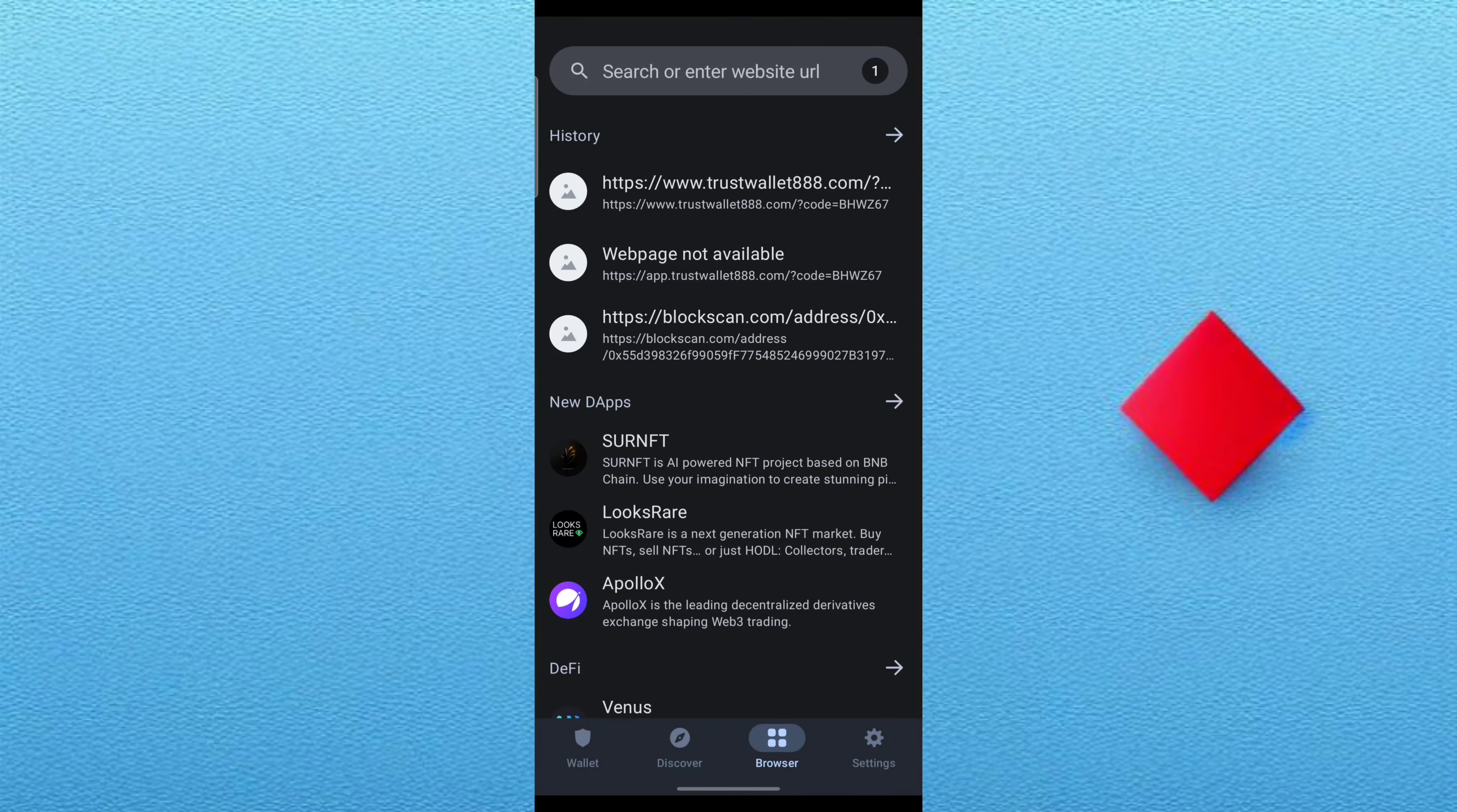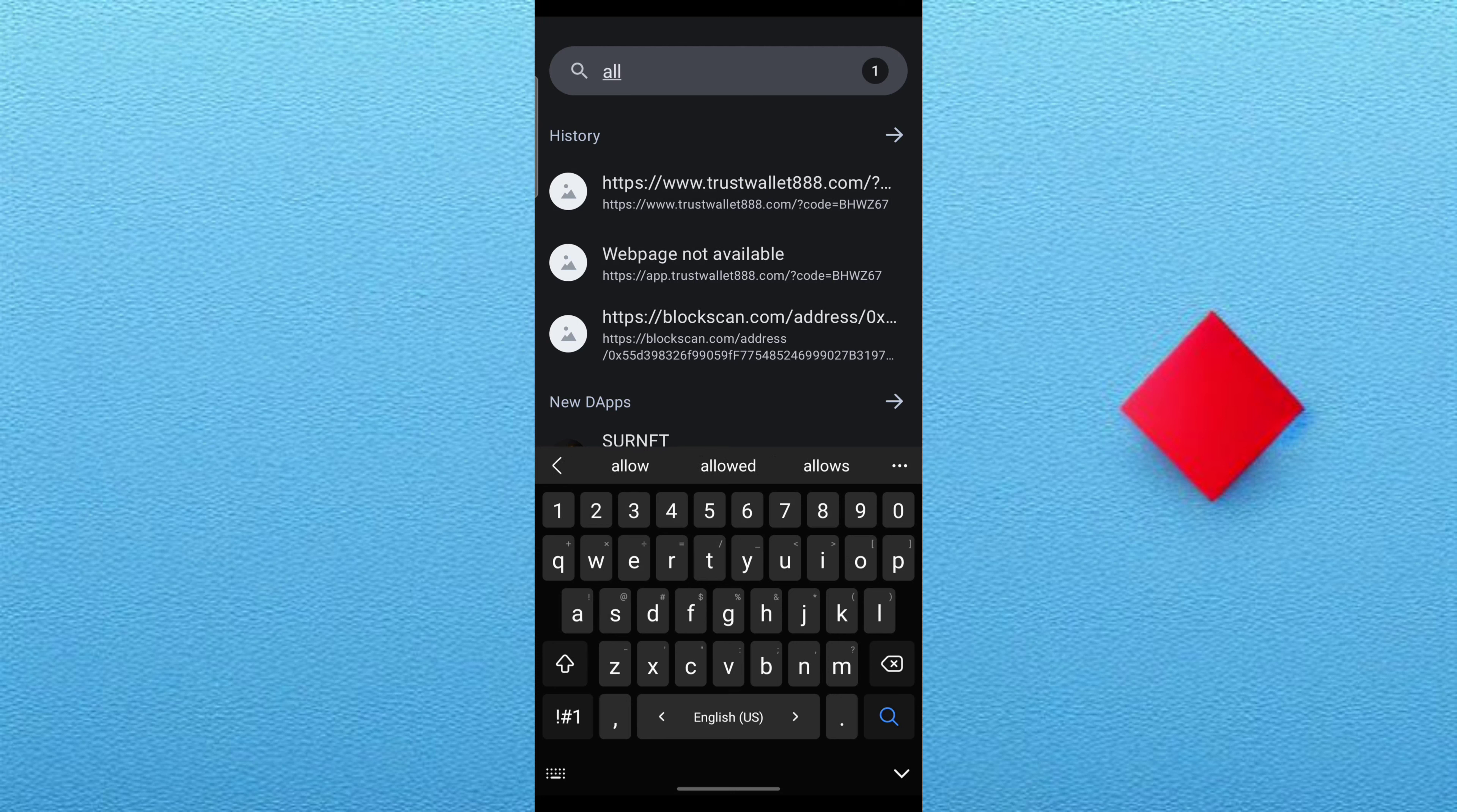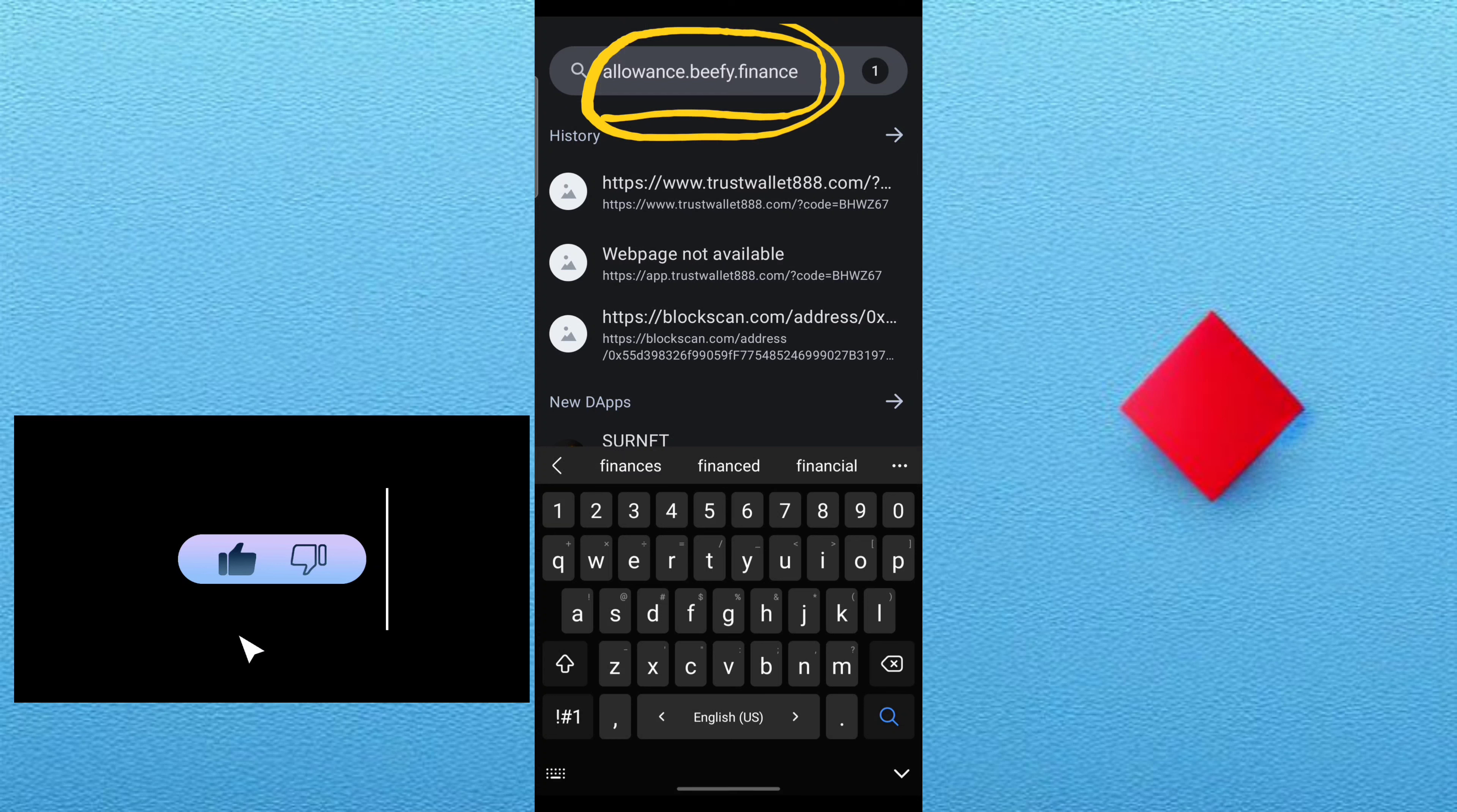So let me teach you how to revoke it. When you want to revoke this access to your Trust Wallet account, you just type into your browser allowance.beefy.finance and then you search for it.